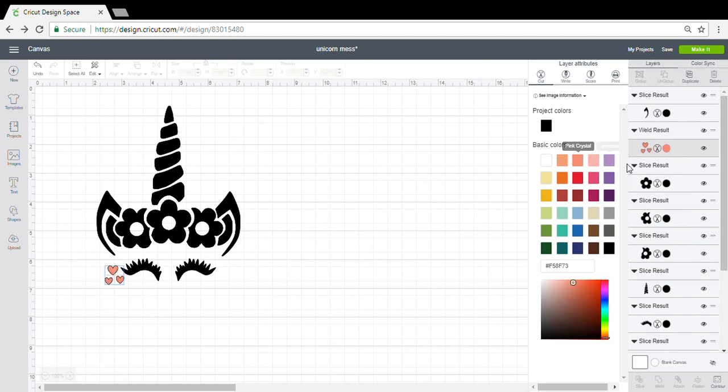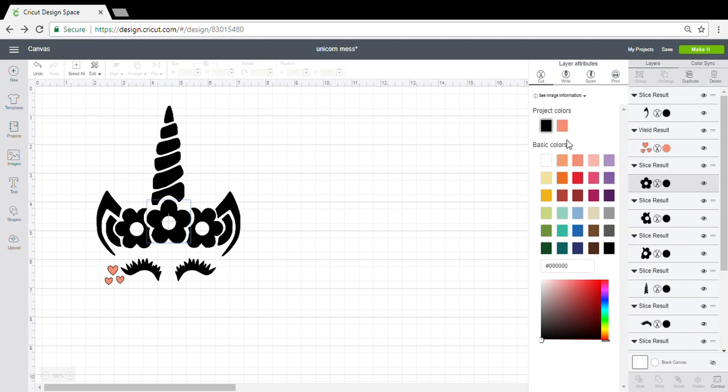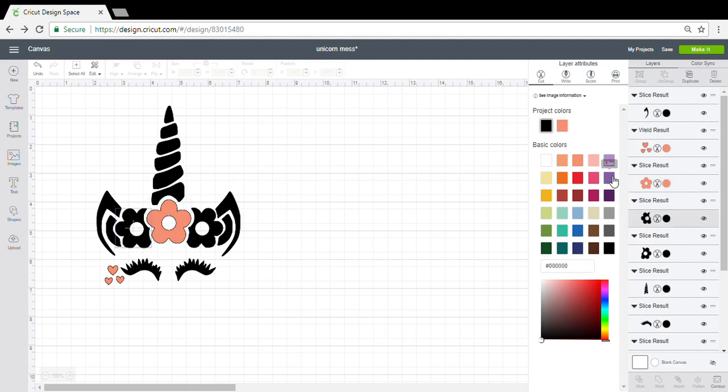I'm going to change the hearts to pink crystal, the central flower to print crystal, which will now be up on top so you can keep all your colors aligned. The blue flower I used candy crystal.